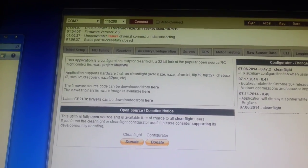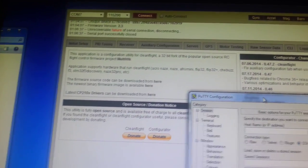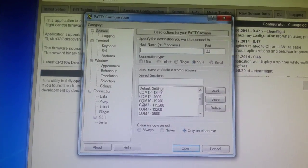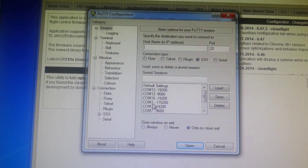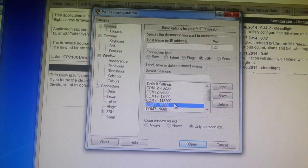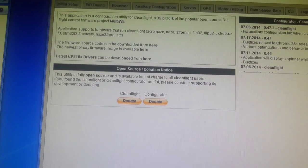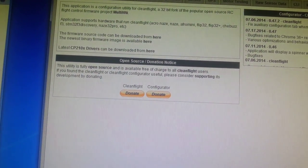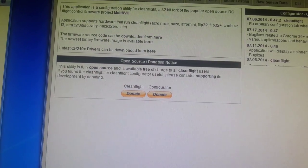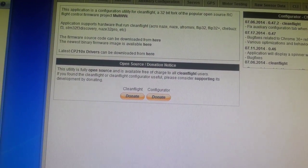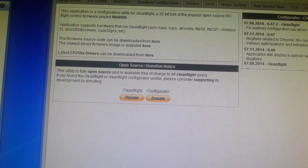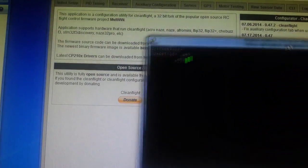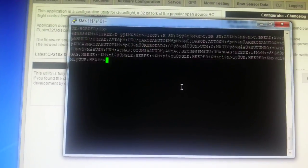So if we get a program like PuTTY, for instance, like this one, and hook that up to COM7 at the baud rate that it's supposed to be running at, it should, with a bit of luck, be able to connect. There it is. There we go.